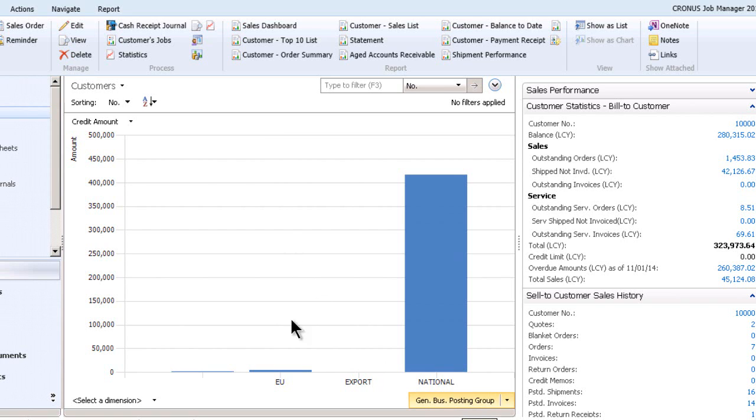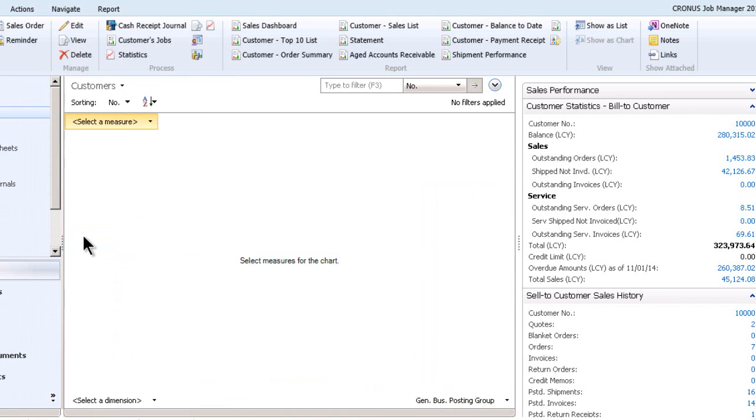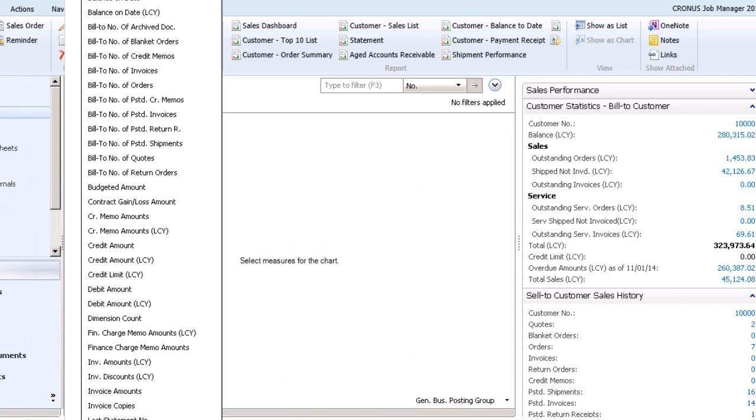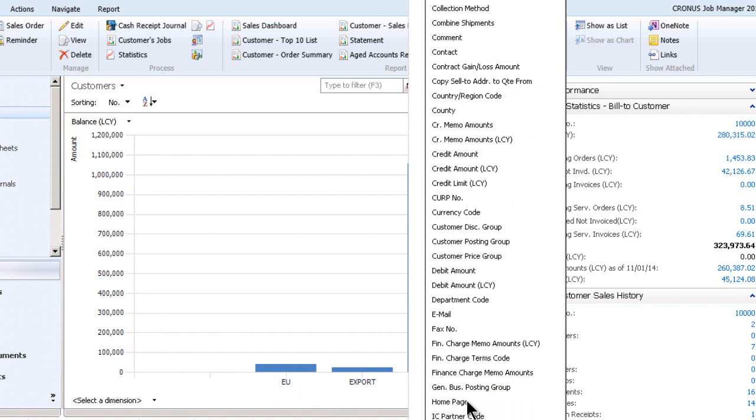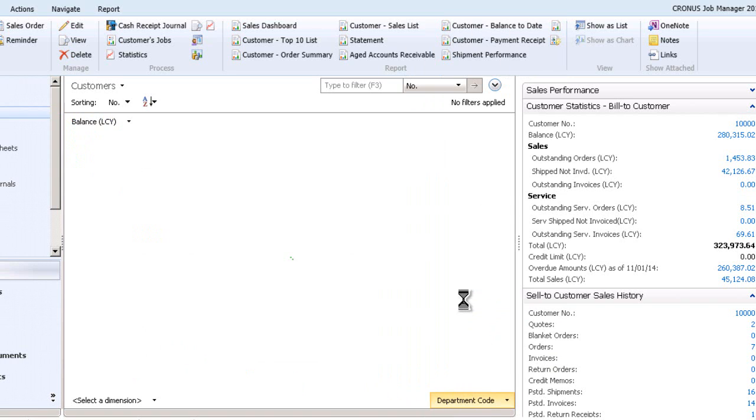So let's see what else we can do here. So this is credit amount. Maybe I'm not interested in credit amount. I'm interested more in something else. So let's maybe by balance due. So how about by balance? So here's by balance due. So that's kind of interesting. And maybe I would like to see this by department code.